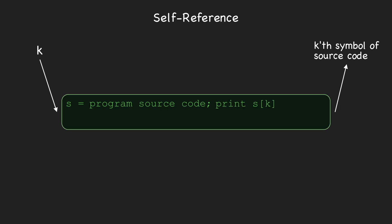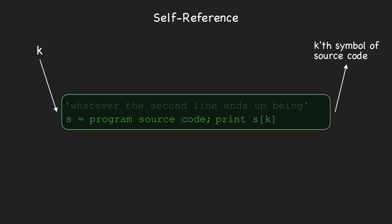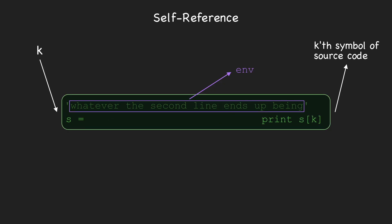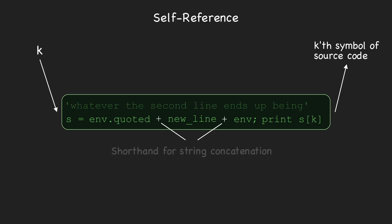Here, we're borrowing some string notation from Python, where s[k] means the kth symbol of the string s. To get s, we'll assume our program has two lines, the first consisting of a string containing the second line of code, which is assigned to env, and the second containing the assignment to s, as well as the print s[k]. So, since s will store exactly the program code, s must start with env.quoted, which is the first line, then a new line, then env, which is the second line. We've borrowed some more Python notation by using the plus symbol for string concatenation.